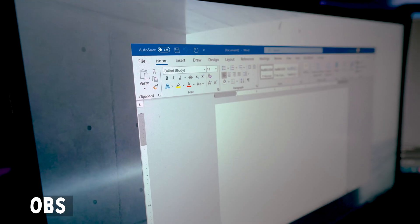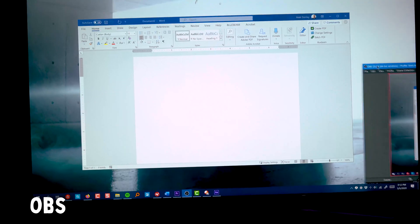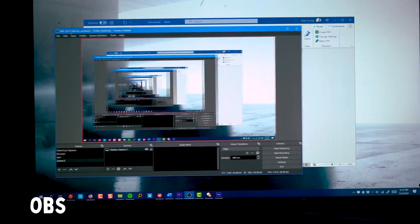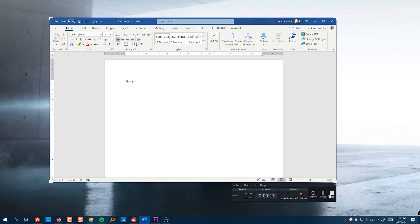OBS also has the ability to capture full screen using its display capture source. Having multiple monitors makes it a lot easier — otherwise you're faced with a sort of inception situation. I think Camtasia's preview overlay deals with this a little bit better than OBS, but again, if you have multiple monitors it makes it a lot easier to set up your screen capture.